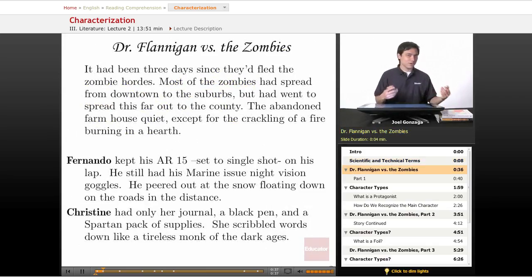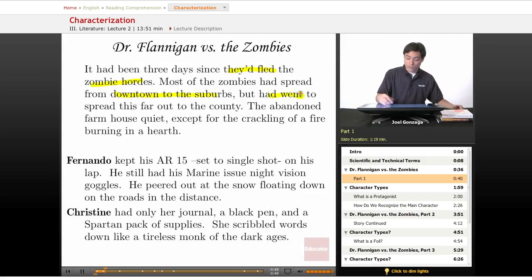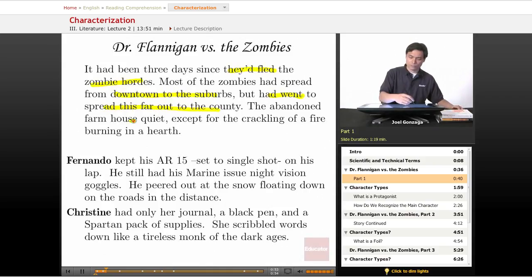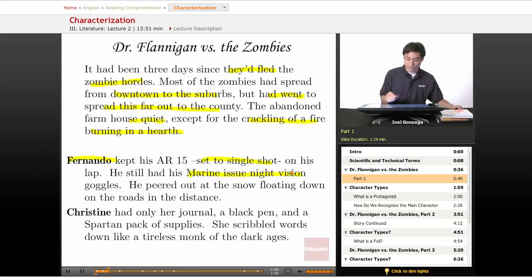Let's tell the story of Dr. Flanagan vs. the Zombies. It had been three days since they fled the zombie hordes. Most of the zombies had spread from downtown to the suburbs but had not spread this far out to the country. The abandoned farmhouse was quiet except for the crackling of a fire beneath the hearth. Fernando kept his AR-15 set to single shot on his lap. He still had his marine-issue night vision goggles. He peered out into the snow floating down on the roads in the distance.